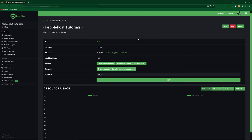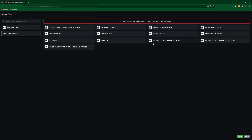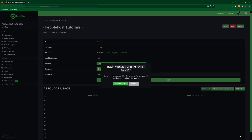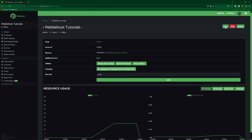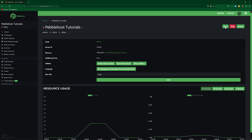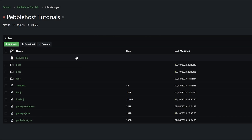Now I'm going to show you how you can have multiple JavaScript bots on the same plan. First of all, come down to the languages and pre-install menu, then go to bot pre-installs, and then select multiple bots at once, Node.js. Then click save, and then click run pre-install. Then we're going to start our server, and this is just going to generate all the files that we'll need. So now we can go to our file manager, and it should look like this.